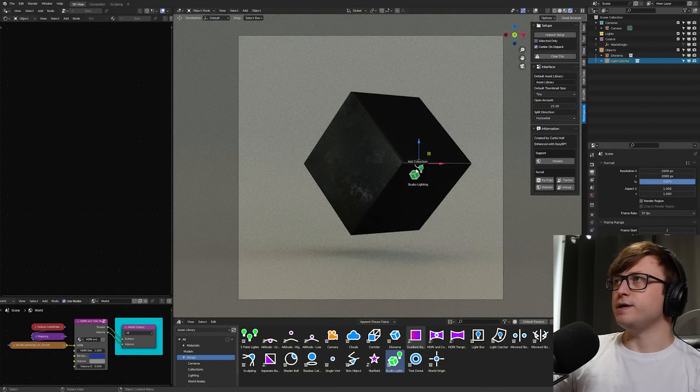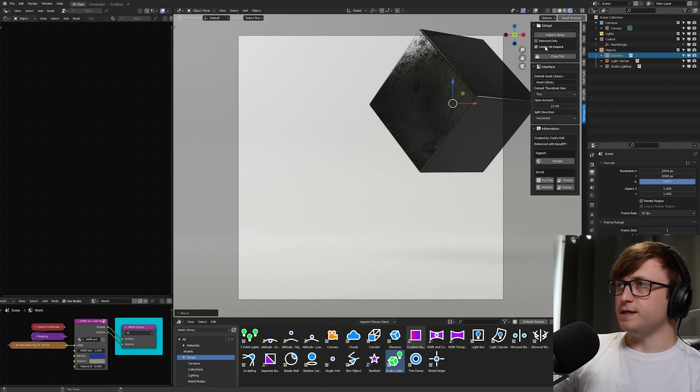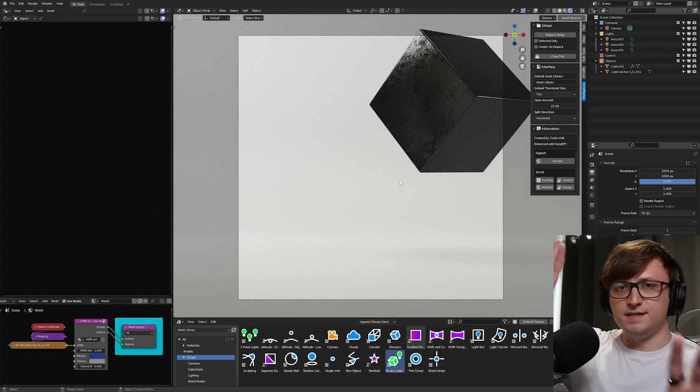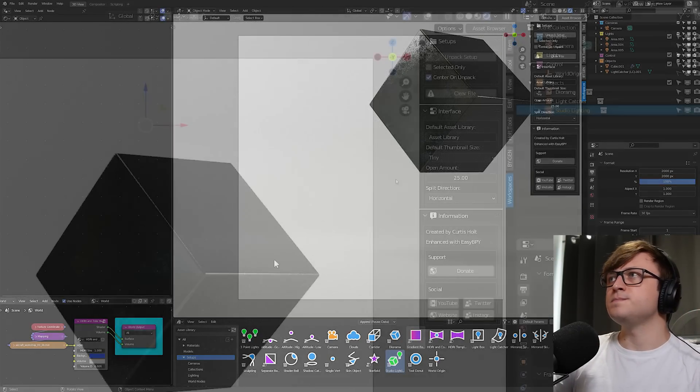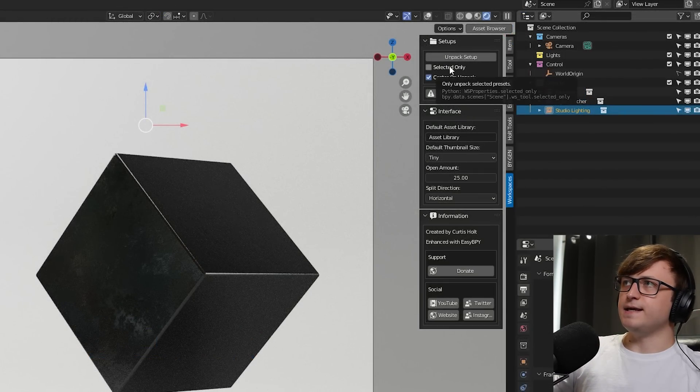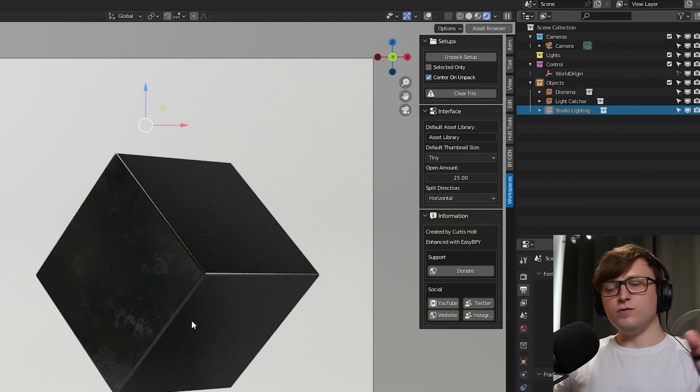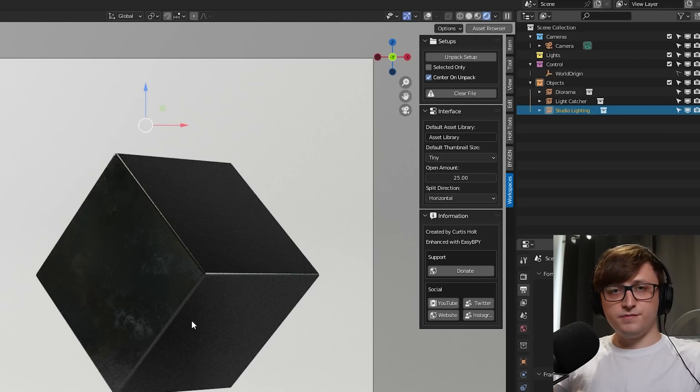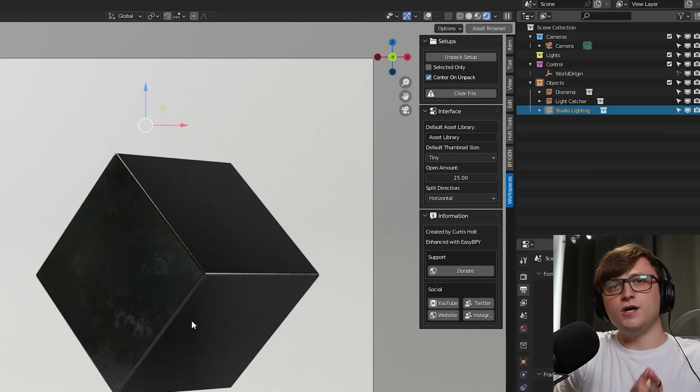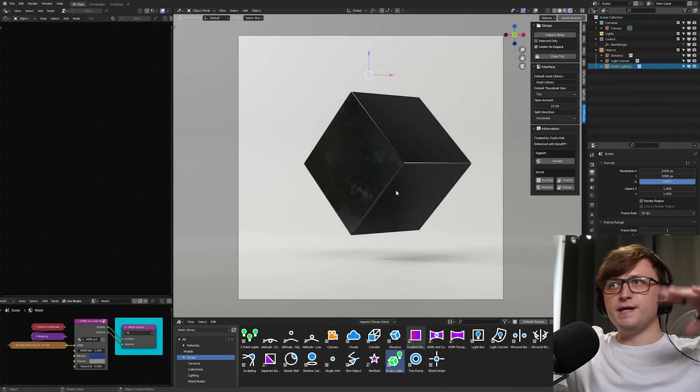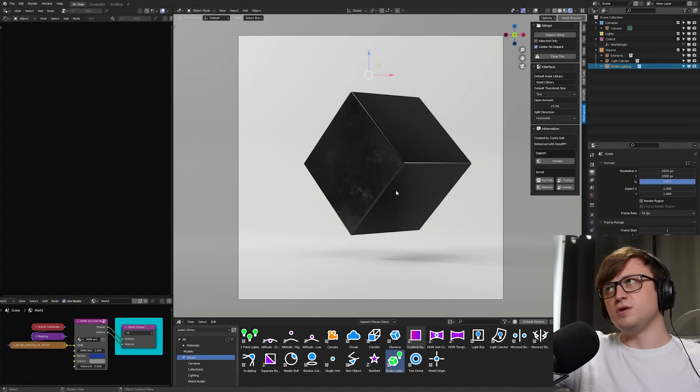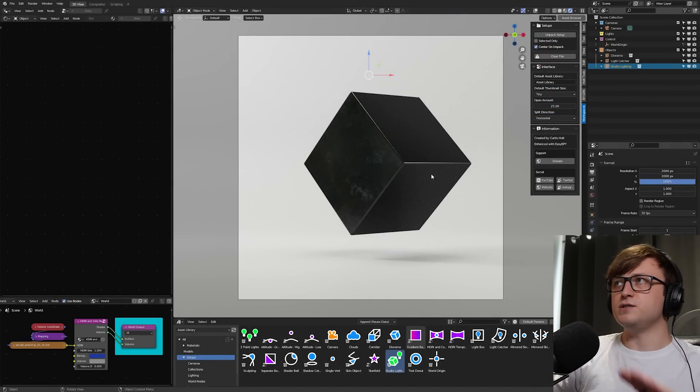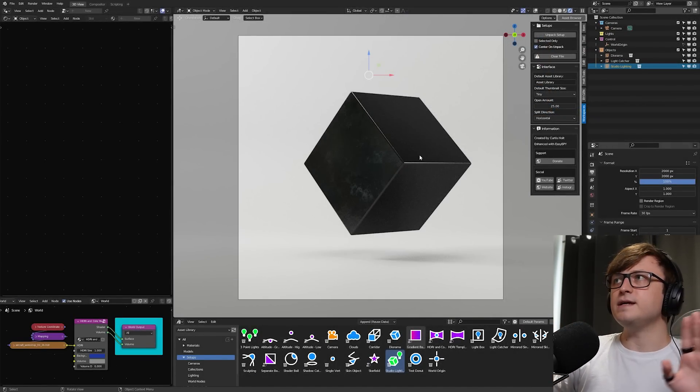So center on unpack does exactly what it says. When we are unpacking the setup, it centers everything back to the world origin. So everything is perfectly in line. You don't have to have that active. So for example, if I bring the content back, if I disable center and unpack and unpack everything, you'll see it stays exactly where it was. Okay, so another option here is selected only because by default, it unpacks all of the collection assets.